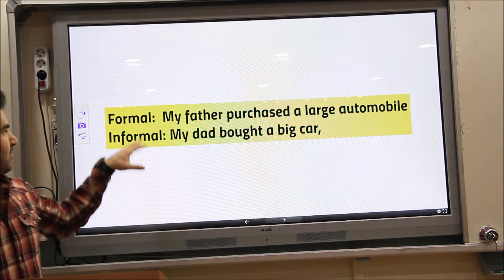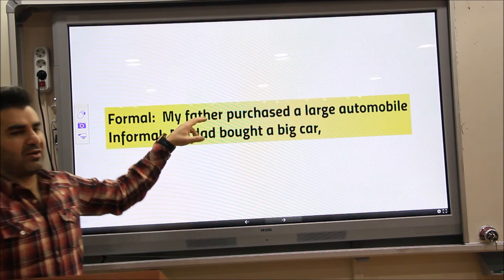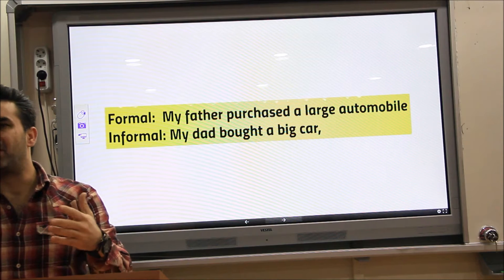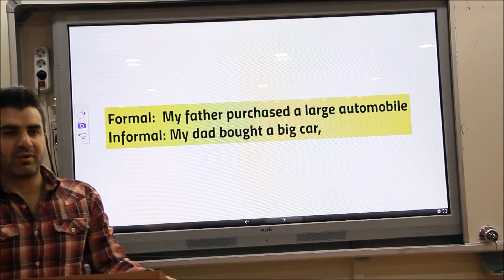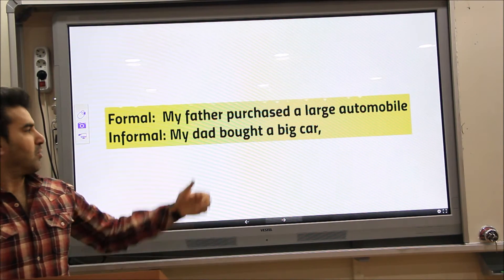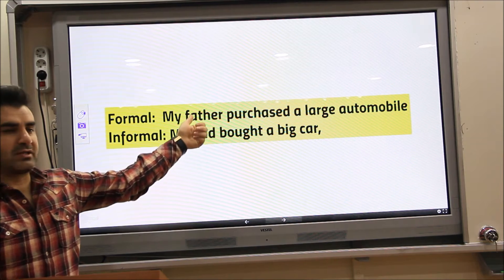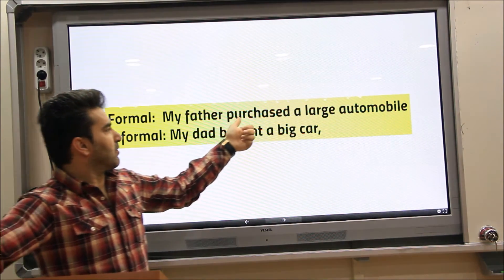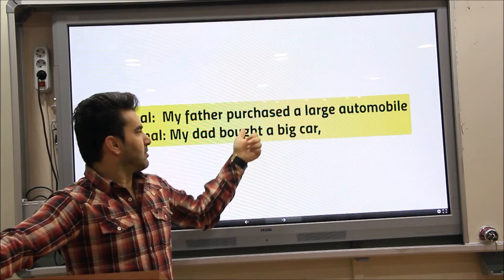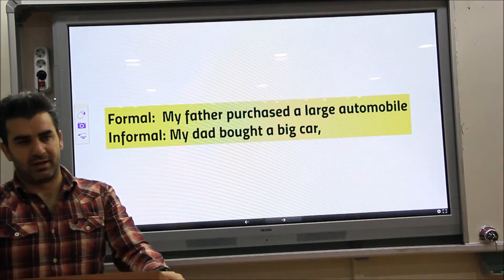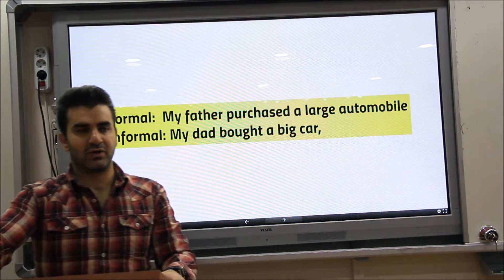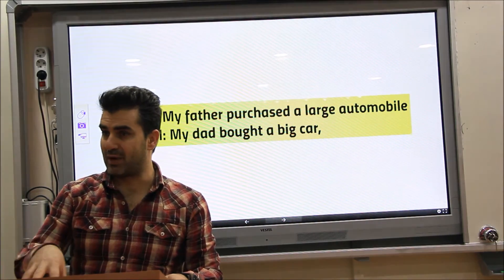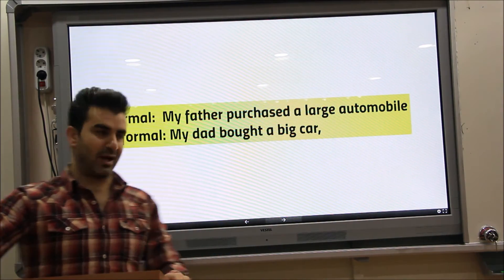Sometimes different words are used with the same meaning or closely related meaning due to being formal or informal. For example, 'my father' — 'father' is formal — but in an informal way you can say 'my dad' instead of 'father'. Or instead of 'purchase', we can say 'buy'.